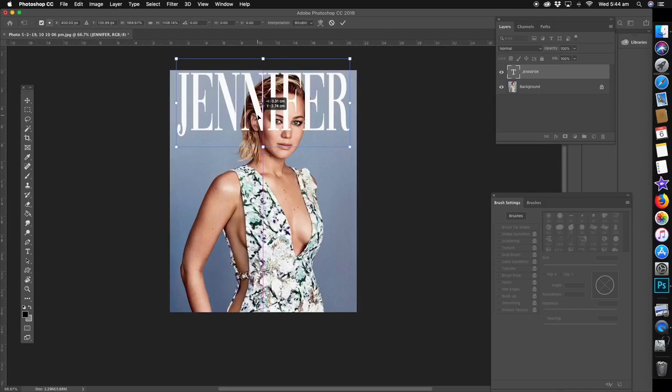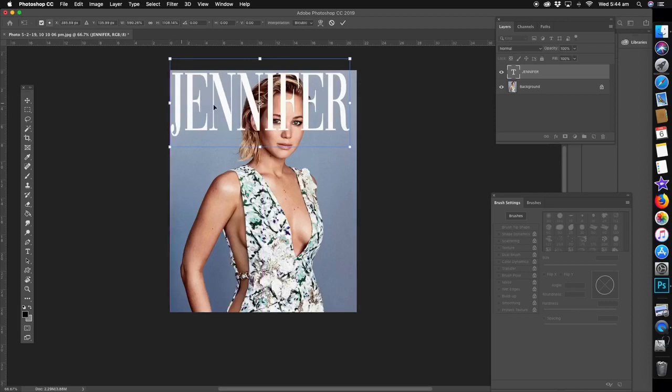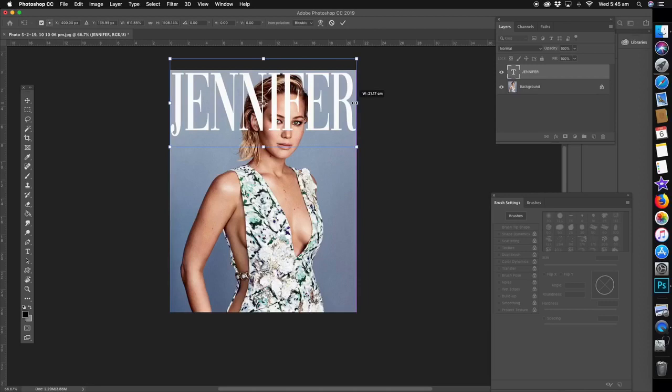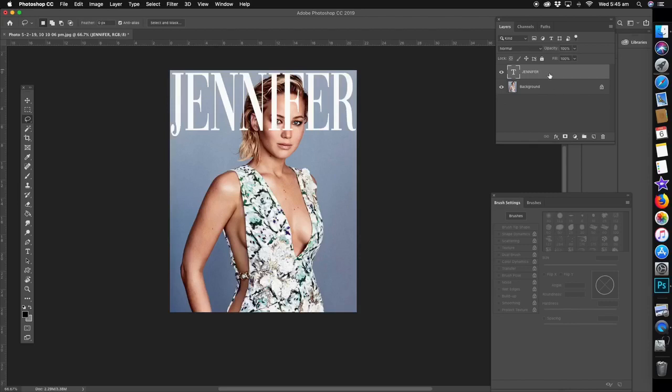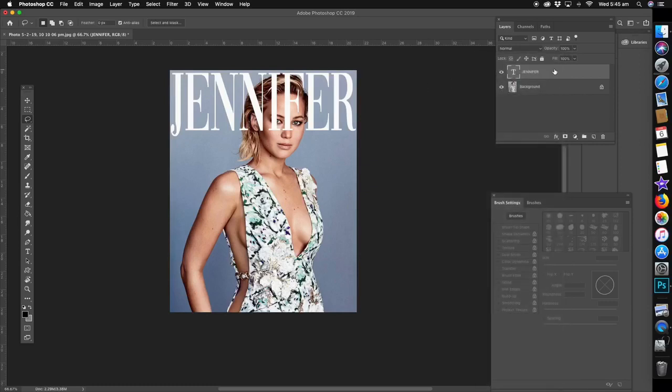So Jennifer, there we go, that looks pretty good. Hit the text tool again. There's different ways of doing this. Basically what we're going to do is erase the words around where her head and face are.